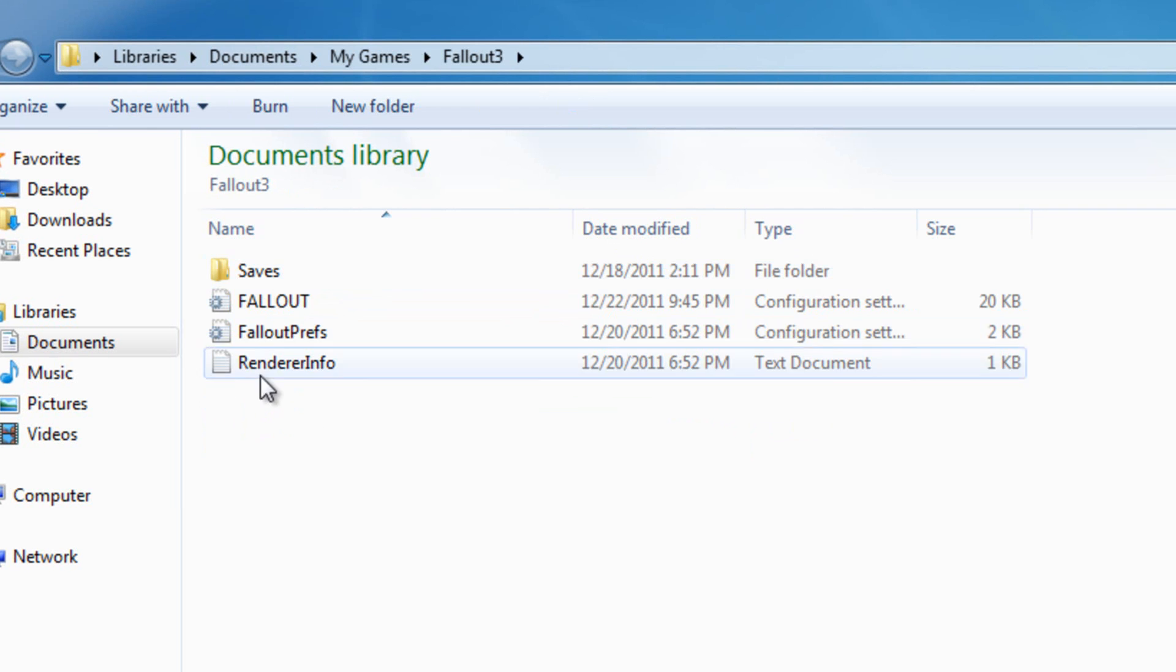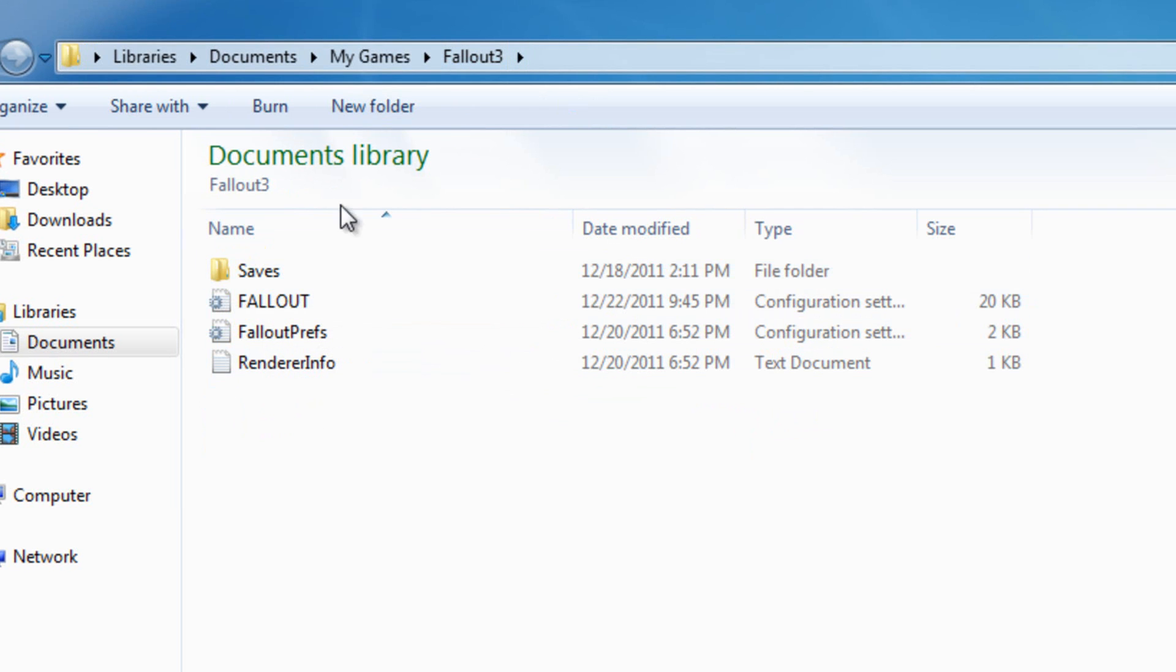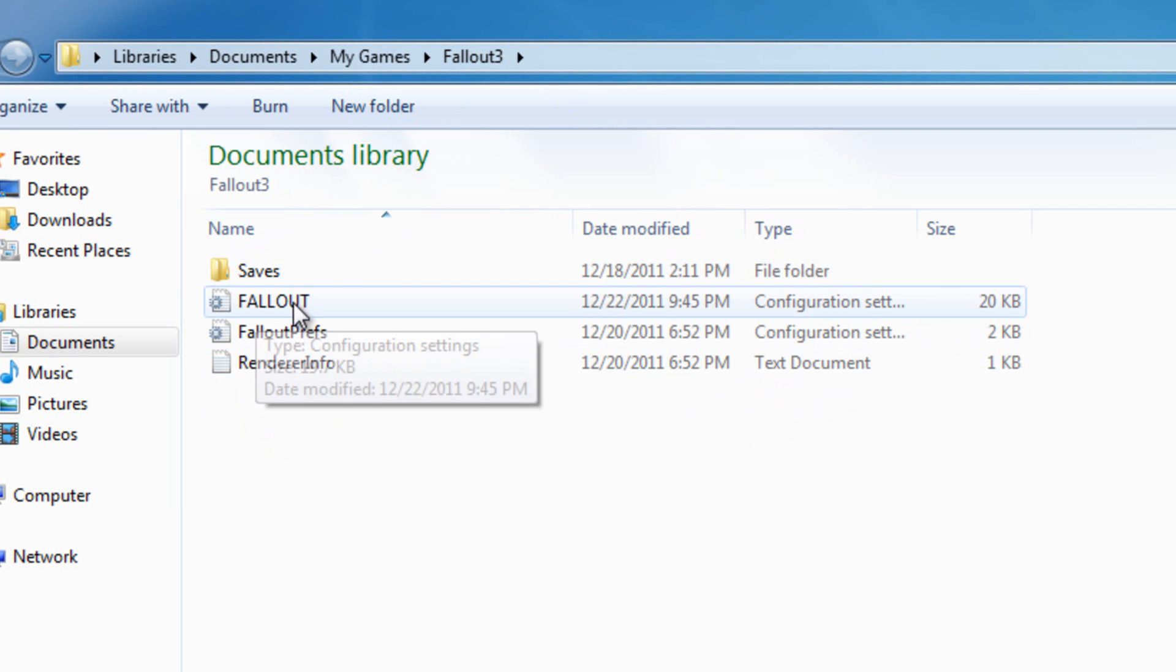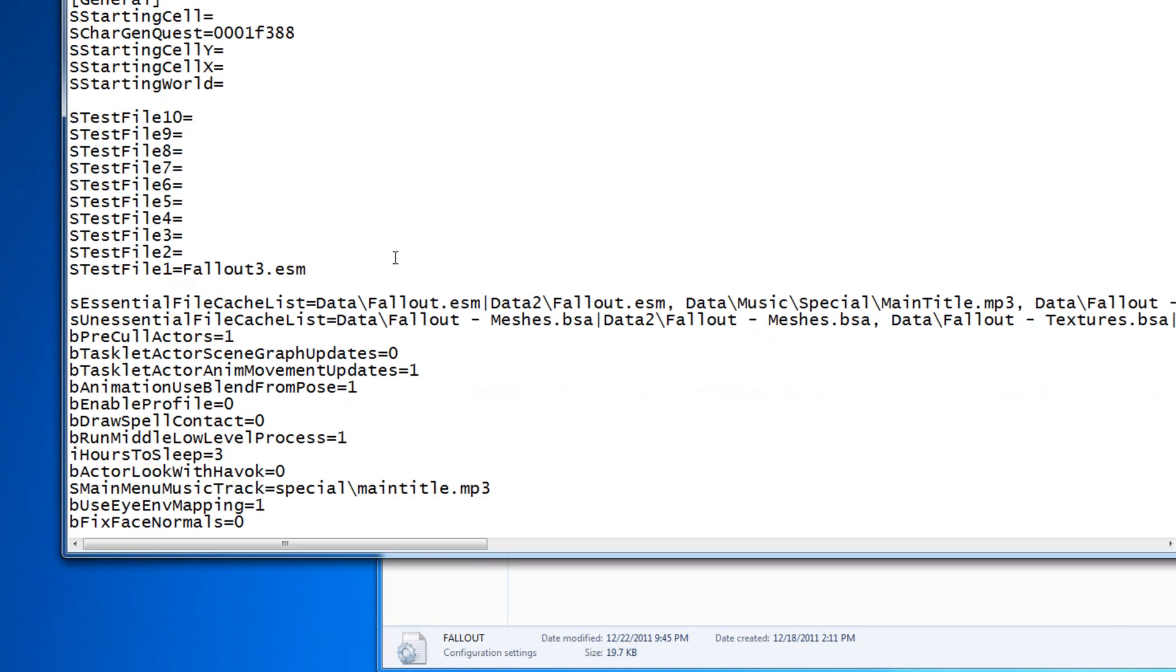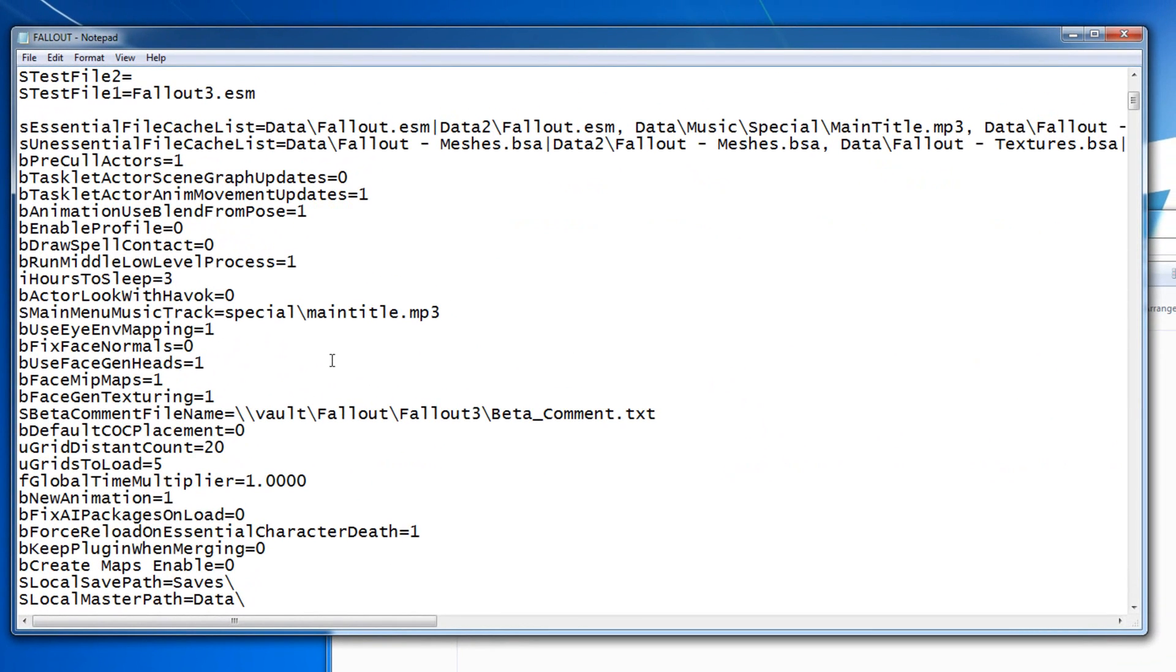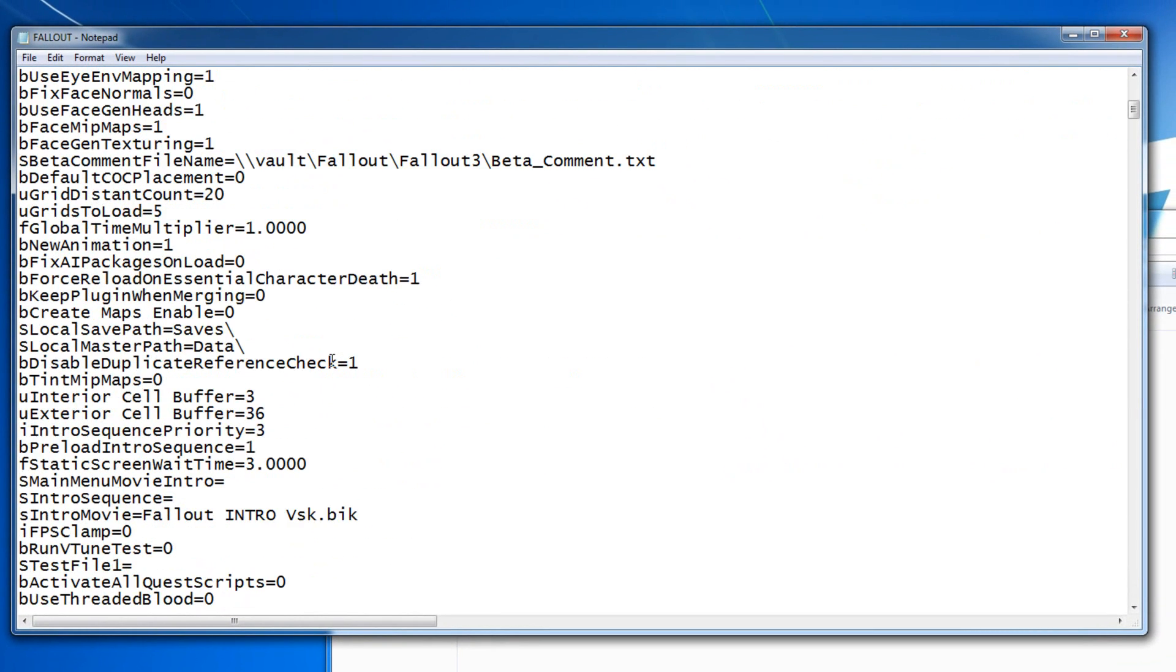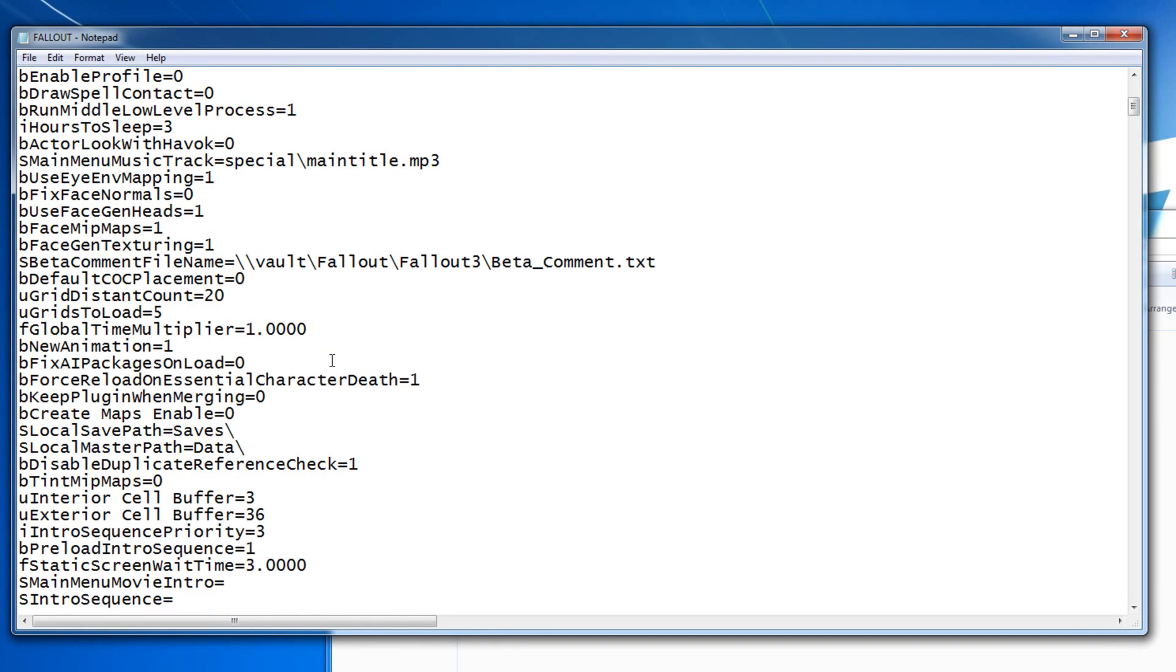And then you're going to go to the Fallout folder. Well, we're in the Fallout folder. We're going to go to this text file right here and double-click on it. It will bring up the setup for Fallout 3, all of the commands, how it loads, and stuff like that.